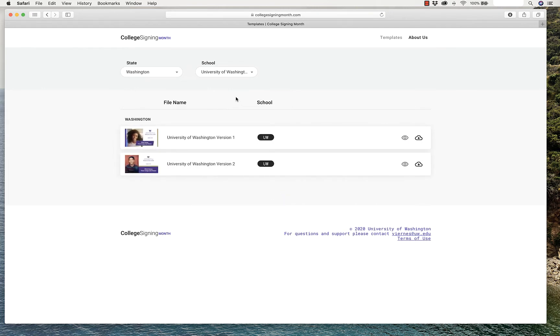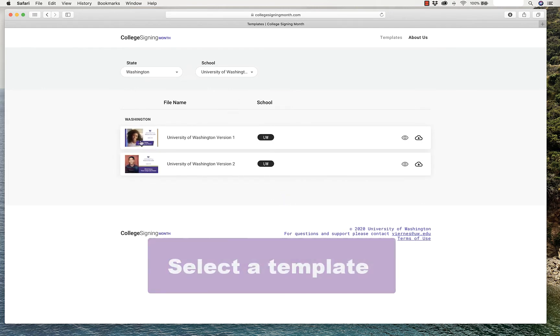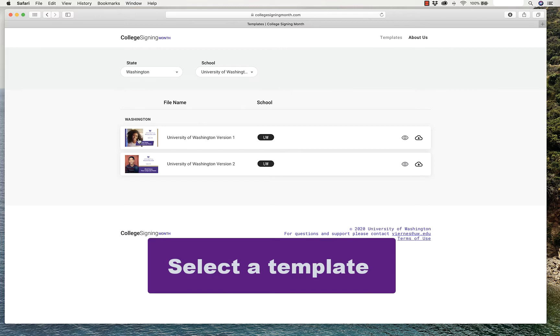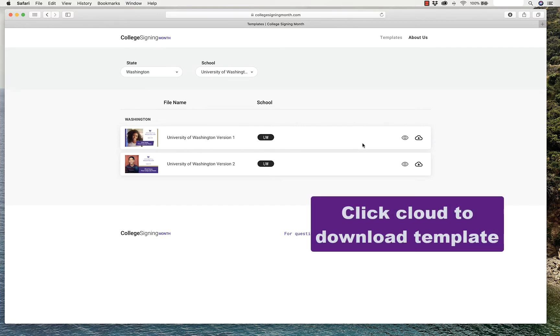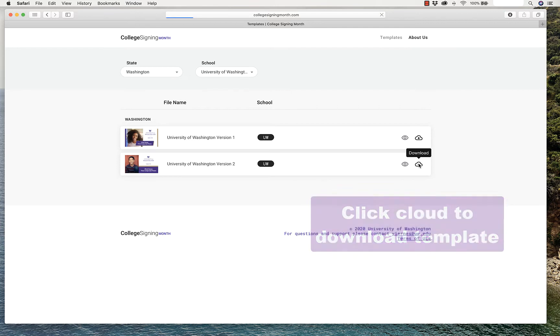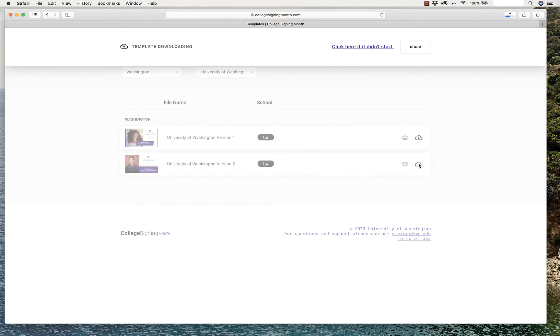We have two templates for each school. One has a wider photo, one has a more narrow photo, so select which one you would like to choose, and click on the cloud to download the template. You can download both of them if you'd like.